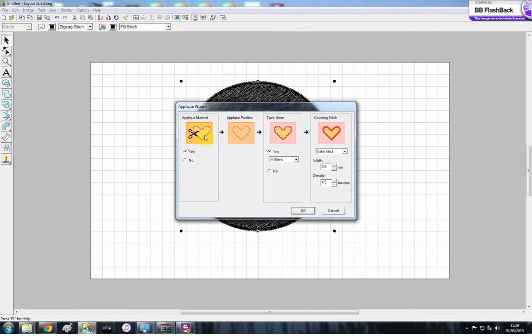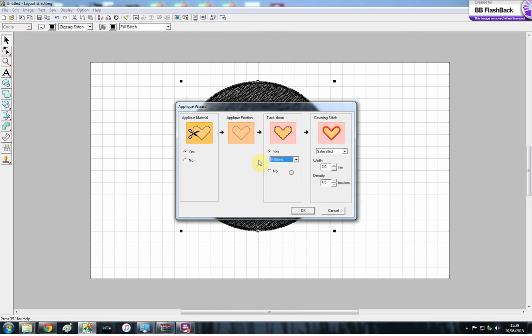So I'm going to leave it so there will be a placement stitch to place it down. Then the applique position I use to hold the fabric down before you do the tack down stitch. And I'm just going to leave it as a V-stitch, that's fine.